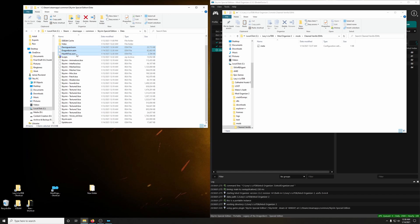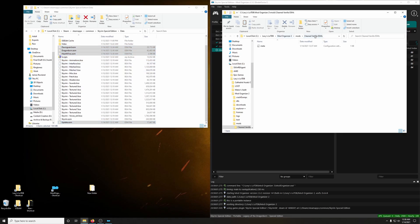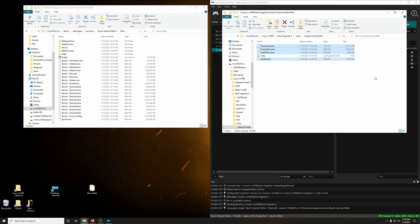Dawn Guard, Dragonborn, Hearthfire, and Update. We're going to cut those and paste it into the new Clean Vanilla ESMs mod that we just created. Paste.